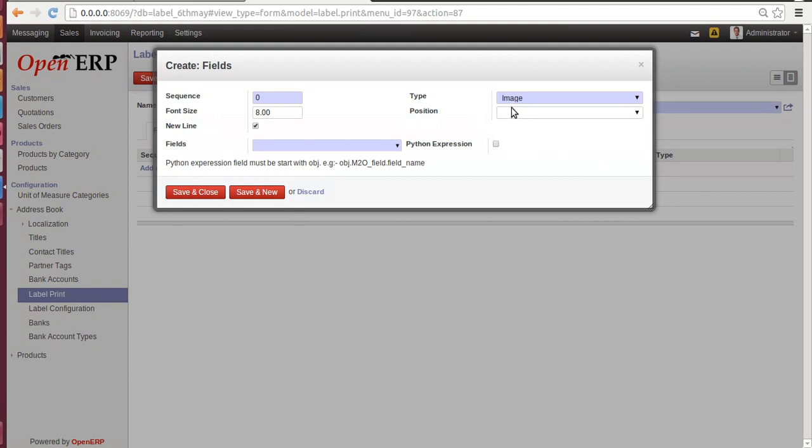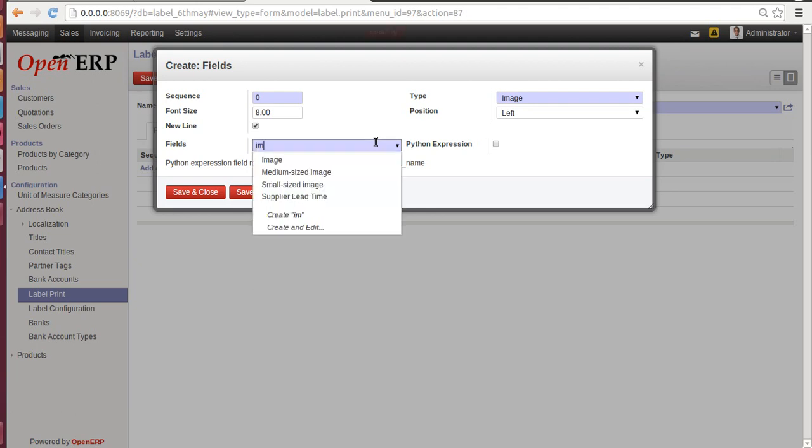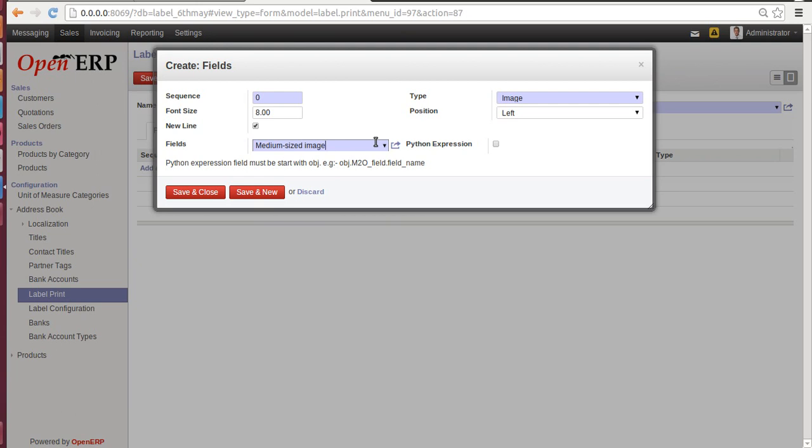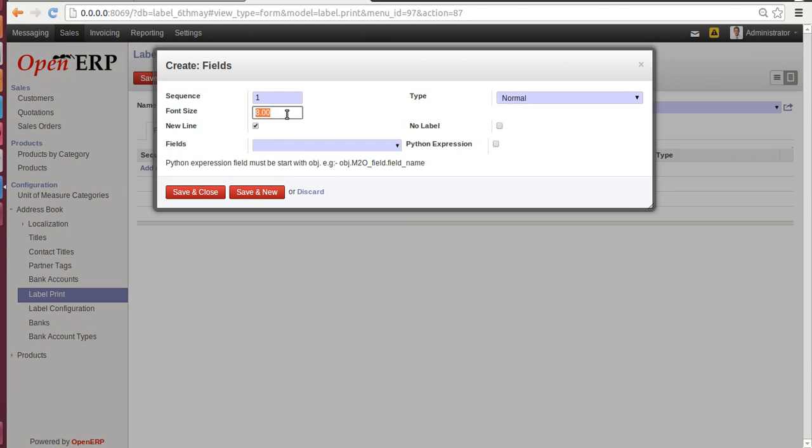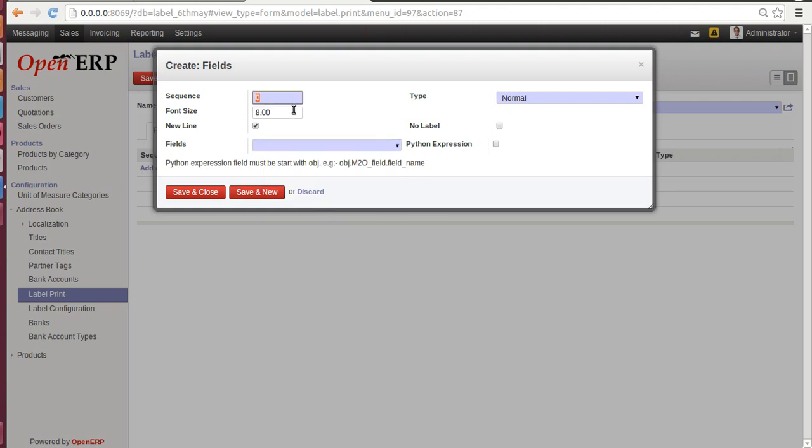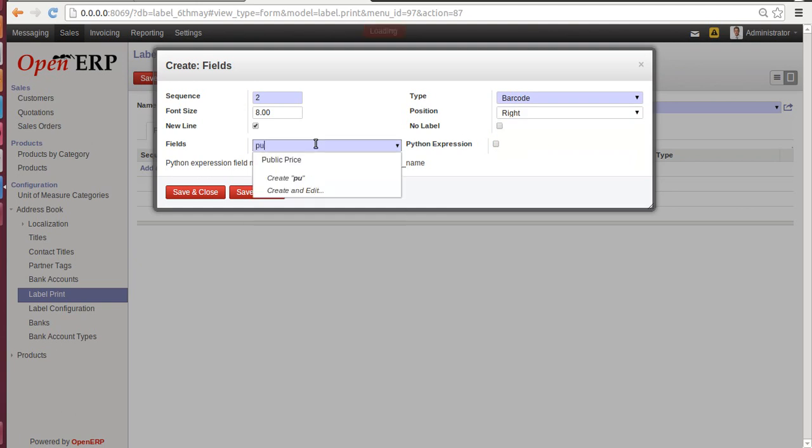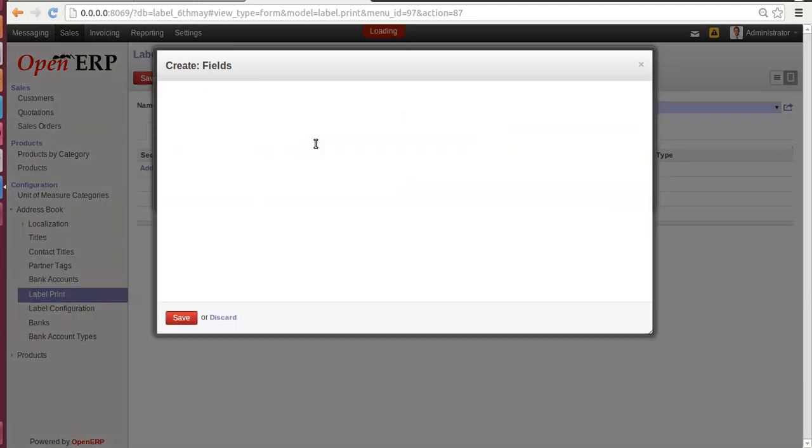Let's select Left. Generally, you will find the left-hand side image on maximum majority of the labels. Let's select a field: Image Medium. Size: Image Field. Save and New. Sequence 1: let's keep a Normal type. Font size will be 12 and Template Name or Favorite Field. Sequence 2: type would be Barcode again. Select a position: let's give it on the right. Field would be Public Price. Save and Close.